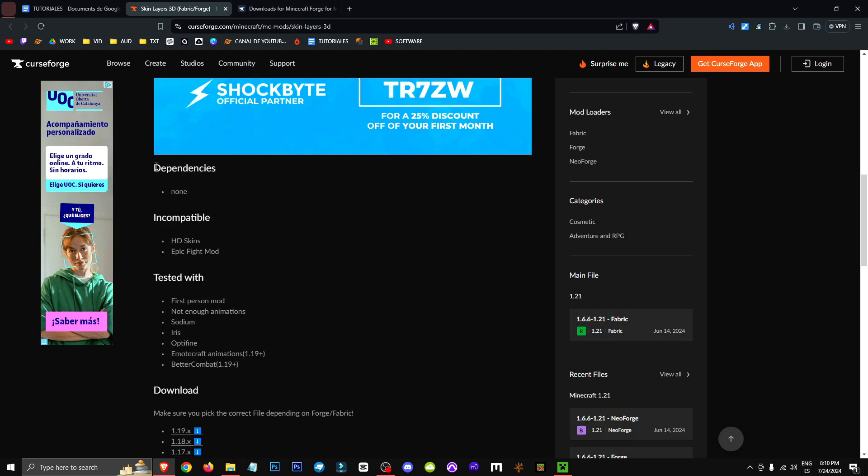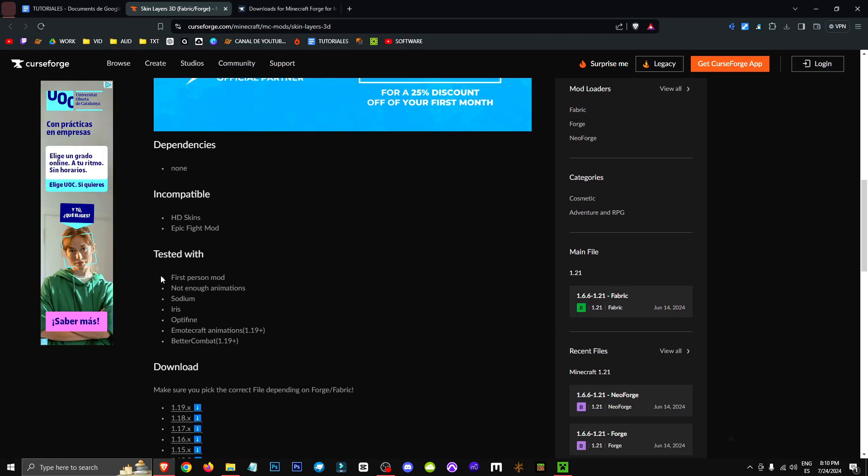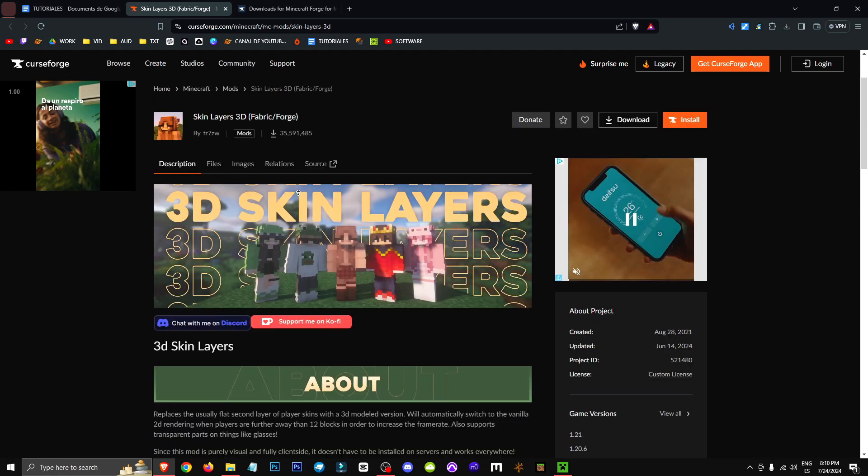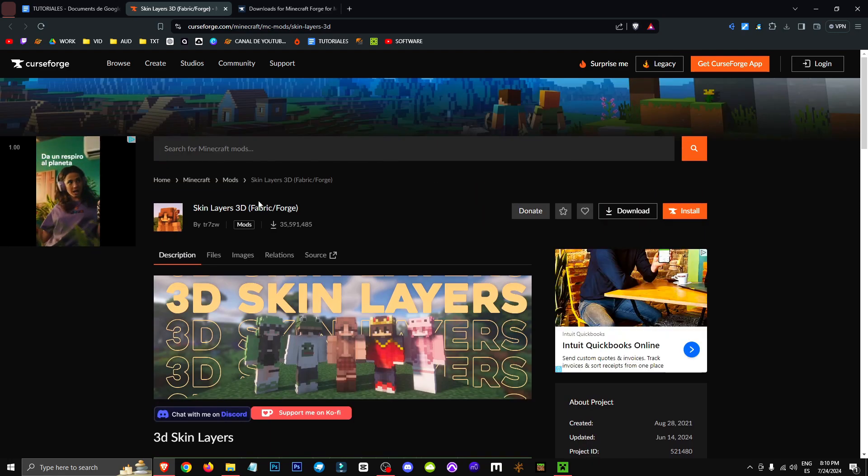It's worth noting that this mod doesn't have any dependencies, but it does have some incompatibilities like with the Epic Flight mod and HD skin. It's been tested with the First Person mod, No Renovation Animation, Sodium Iris Optifine, Emote Craft Animations, and Better Combat.